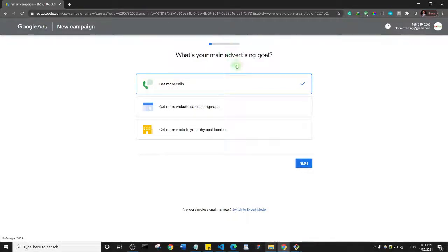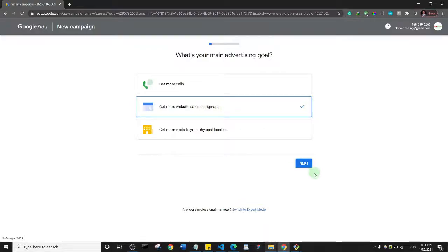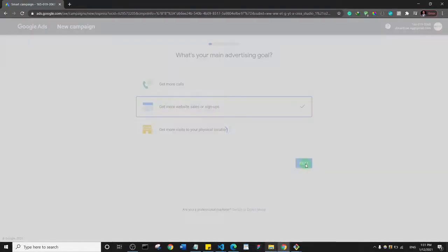Here are some of the options we need to set initially. I'm going to select 'Get more website sales or sign-ups' as our campaign goal, and then click 'Next'.